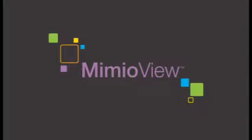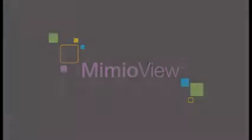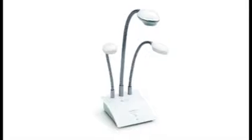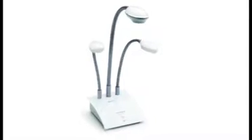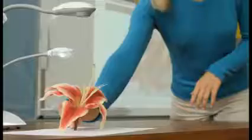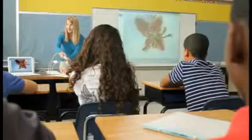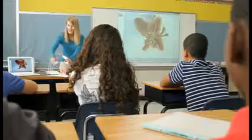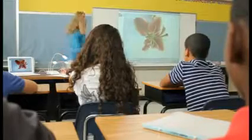To show your students the small details of the world, there's the Mimeo View document camera. The Mimeo View camera connects with one simple cord - within seconds every student in your classroom can see each detail in full high-resolution video and still pictures.